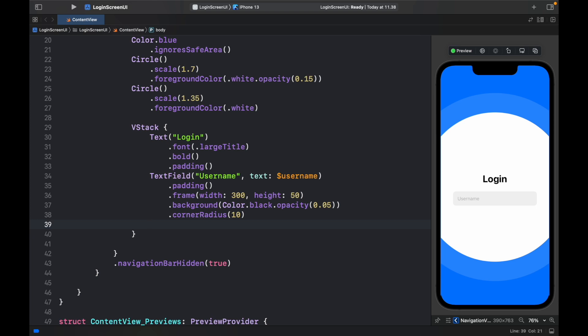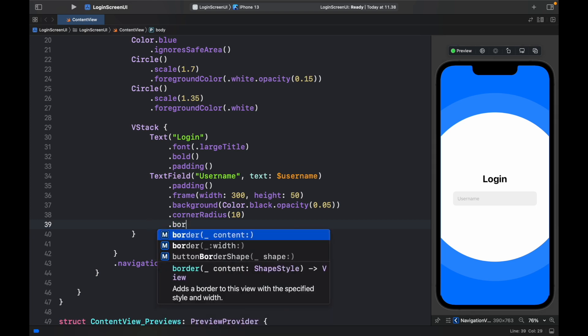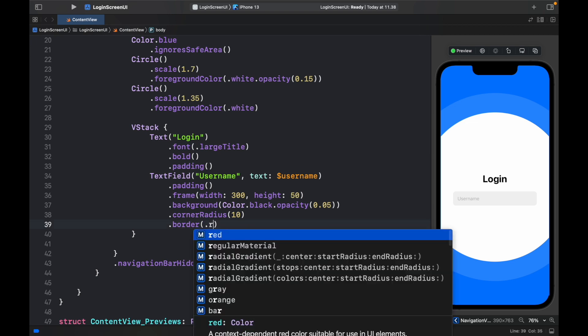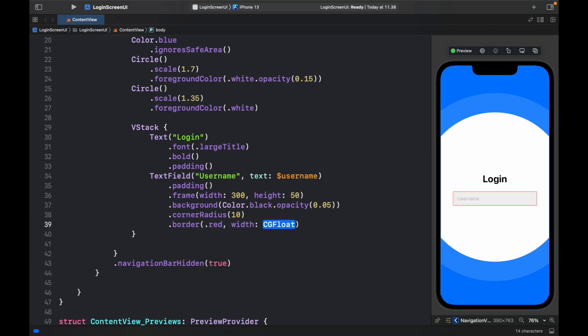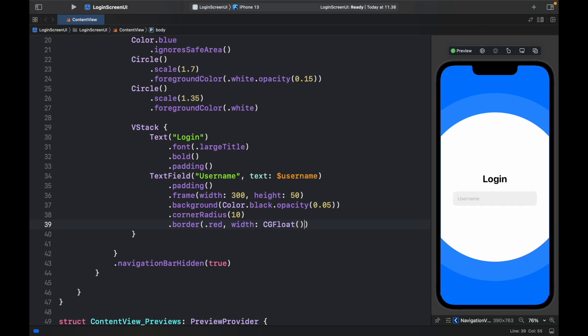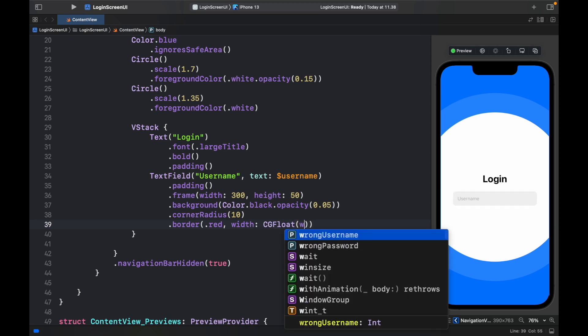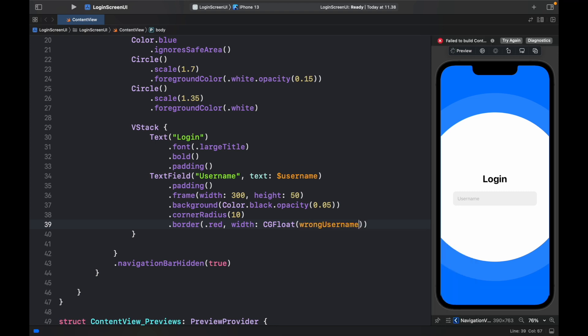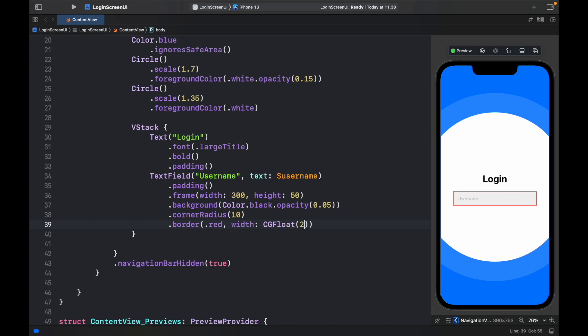Then give it a background with a color of black at an opacity of 0.05, a cornerRadius of 10, and finally a border of .red with a width cast to CGFloat, passing in wrongUsername. Right now it's set to zero, but if the user enters wrong credentials it will be set to 2 to show the red outline. That's the logic behind the error border.